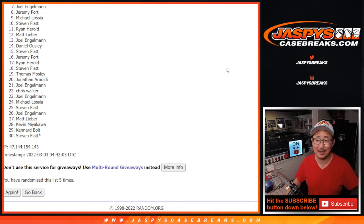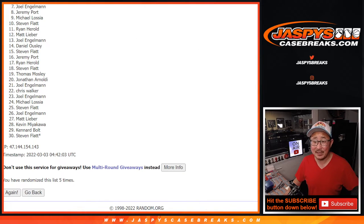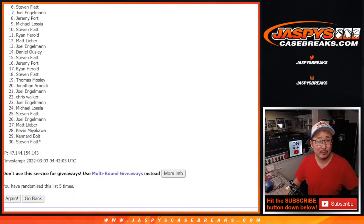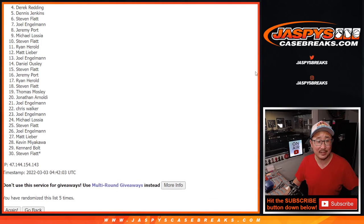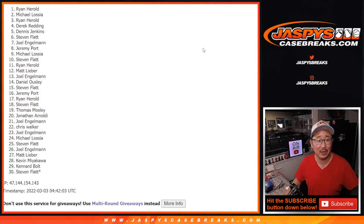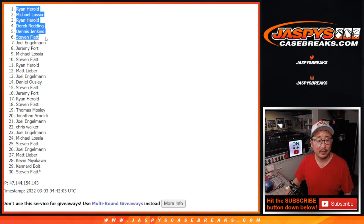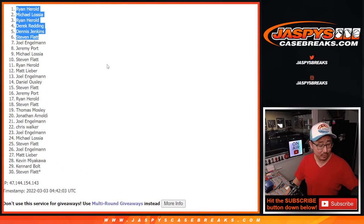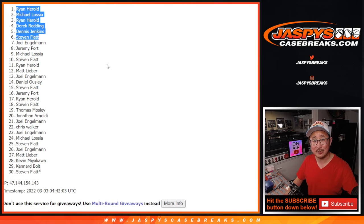JaspeysCaseBreaks.com. Thank you. Top six, happy times for you. You're in that break. The mixer. The five-block high-end mixer. Steven Flatt, Dennis, Derek, Ryan, Michael, and Ryan. There you go, top six. We'll see you, hopefully, later tonight for that break. JaspeysCaseBreaks.com. Bye-bye.